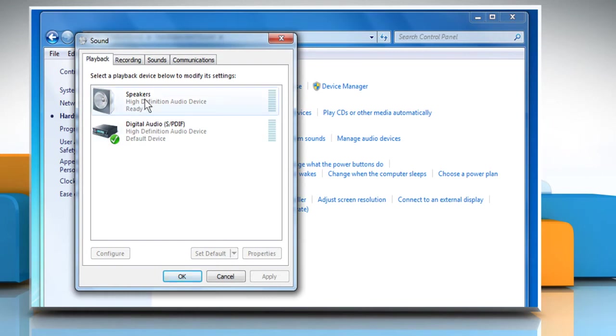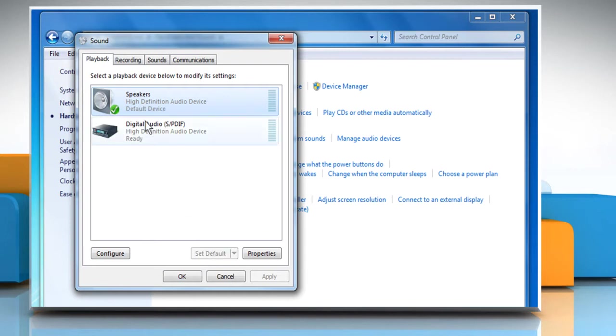First of all, click on the icon that represents your speakers and click on Set Default to change your speakers to the default device. A green check mark will appear when you've done this.